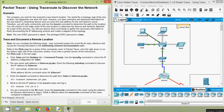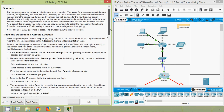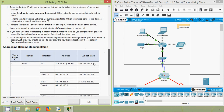Coming back to our packet tracer activity. Here we can see the user exit password is Cisco and the privileged exit password is Cisco. So we need to trace and document a remote location. As you complete the following steps, copy command output into a text file for easy reference and record the missing information in the addressing scheme documentation table. Here we can see the addressing scheme documentation — we have to complete this addressing table.